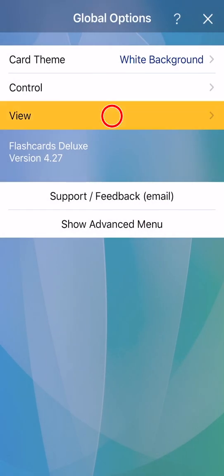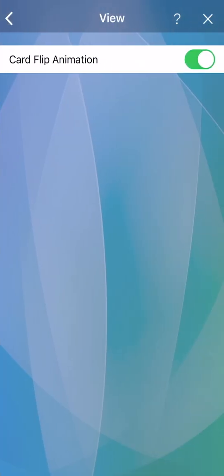In the view menu, you can turn off the card flip animation while studying for a faster experience.